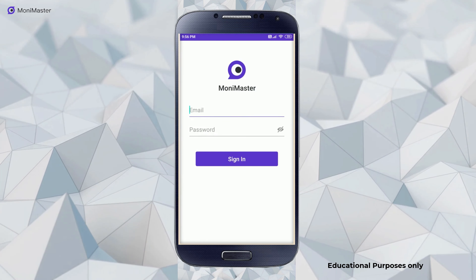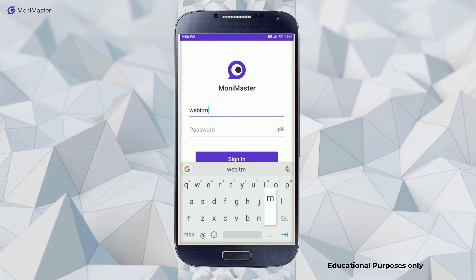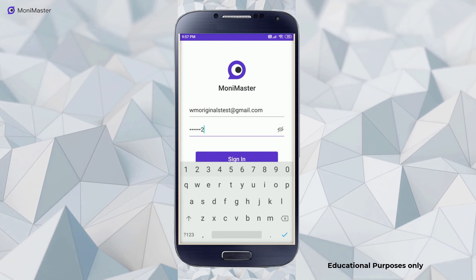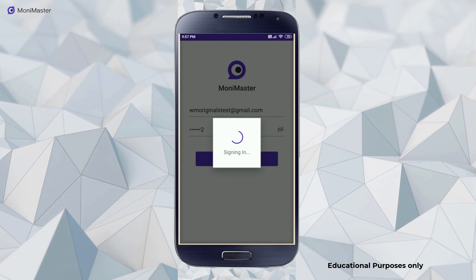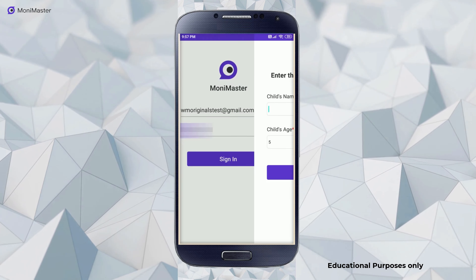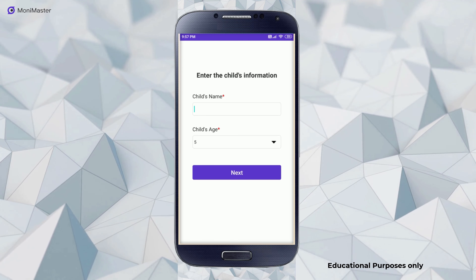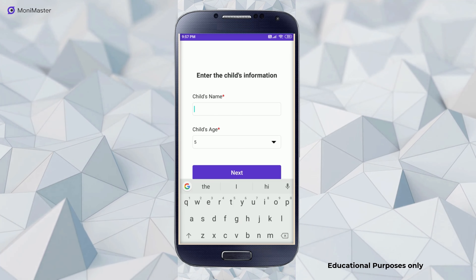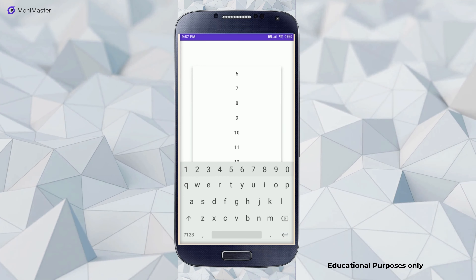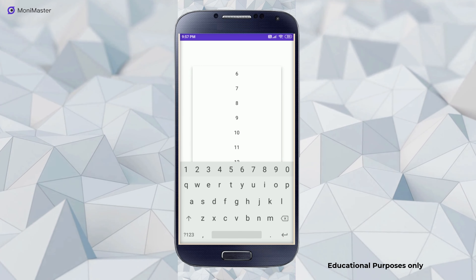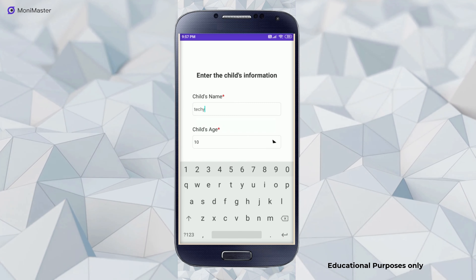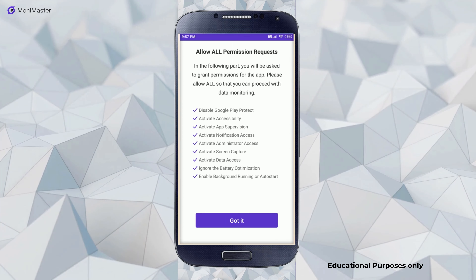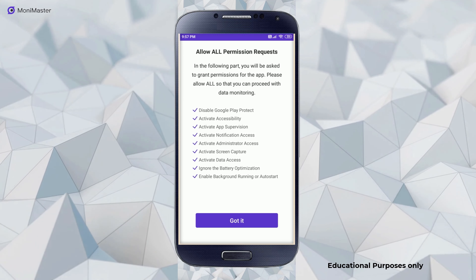We will add our account and password and click on next. We will give the child's name. We will give the age. Then next is the information, and we will add a report.